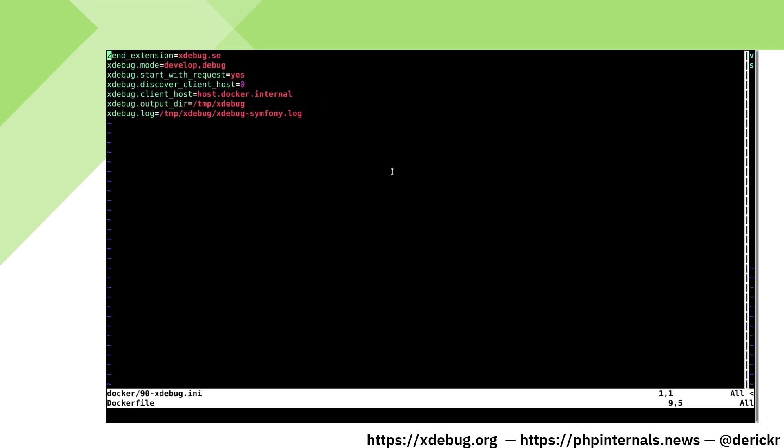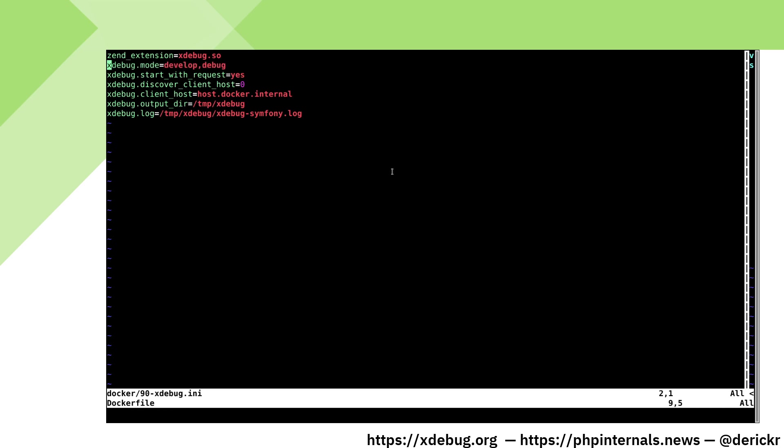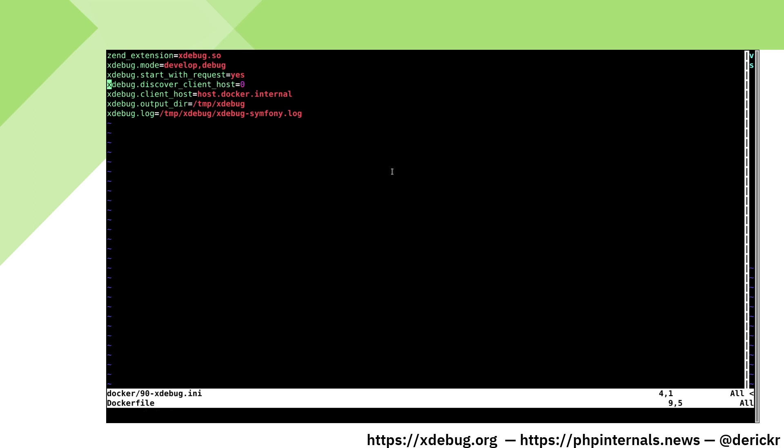In the xDebug configuration, we load our extension with the zend extension line. We configure xDebug's mode to develop comma debug. This enables the step debugger. We tell xDebug to start with every request. We make sure to turn off the discover client host setting because that does not work in a Docker environment.